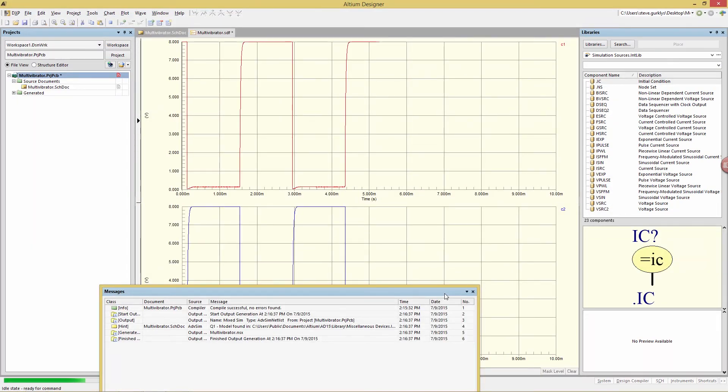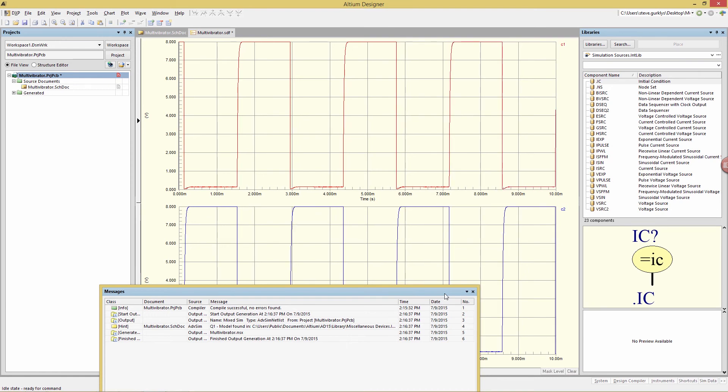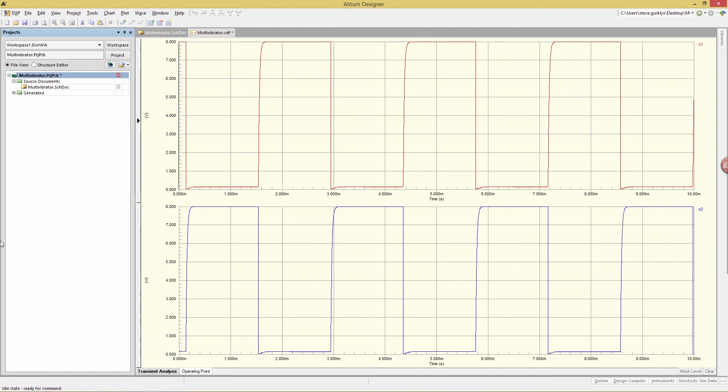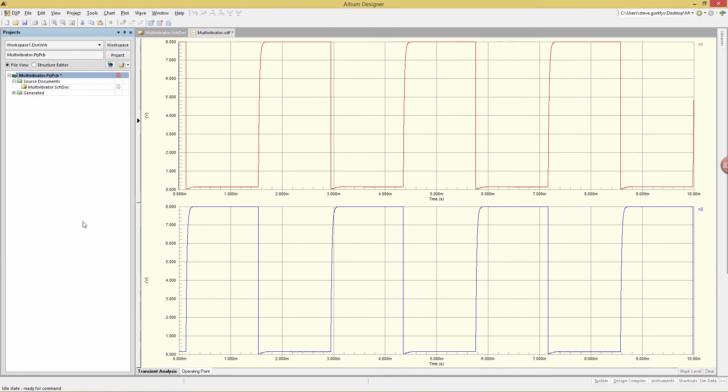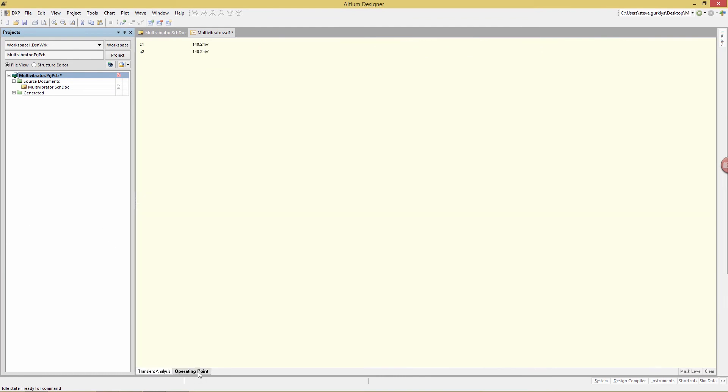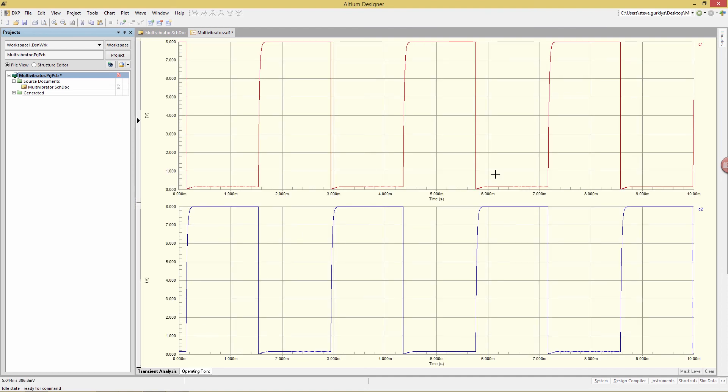And there we have the two waveforms, C1 at the top and C2 at the bottom. You'll notice there are two tabs at the bottom of the simulation window. One is the operating point, which we had requested, and the other is the transient analysis. Operating point is very straightforward, it's just specifying the voltage for the two nodes, C1 and C2. The transient analysis is much more interesting. This is showing us the waveforms for those two signals we identified, C1 and C2, and what they look like across the time spectrum from 0 to 10 milliseconds. And since our voltage source is 8 volts, not a big surprise that we peak at 8 volts.